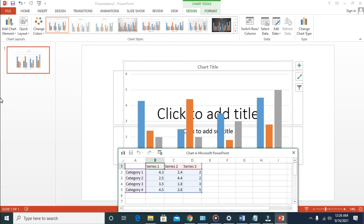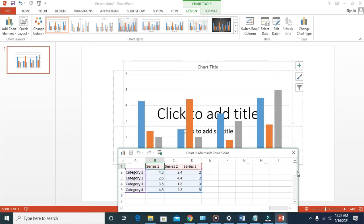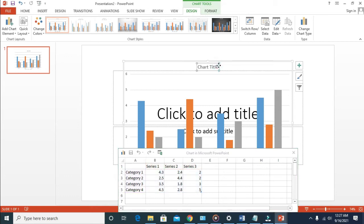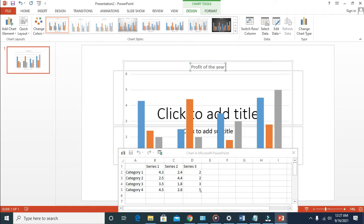Right now, here is the column, here is the chart, and here are some other places you can input the figures. Let's now get started creating the total amount of profit we made in the year 2015 to 2021. Come here and let's name it as Profit of the Year 2015 to 2021.